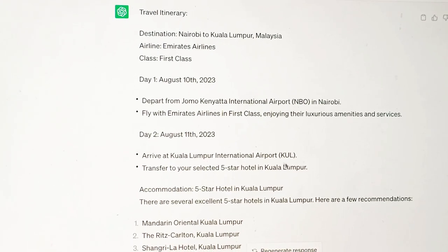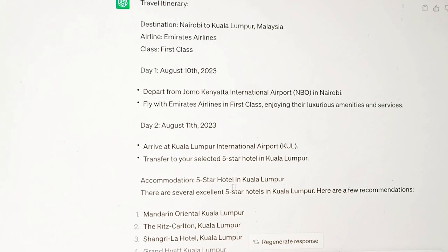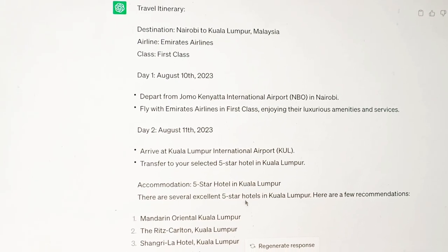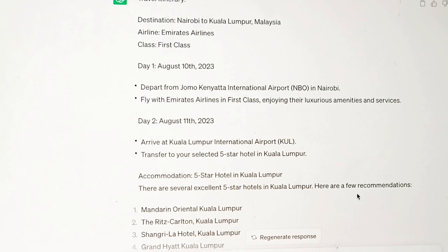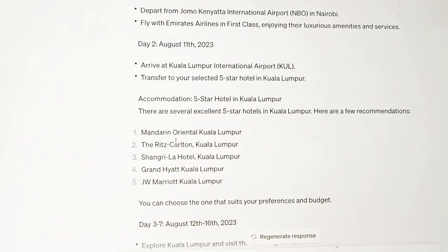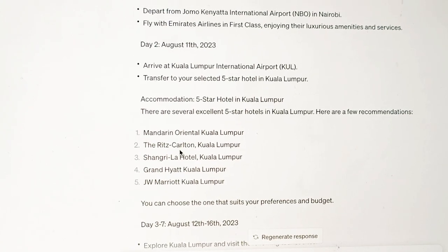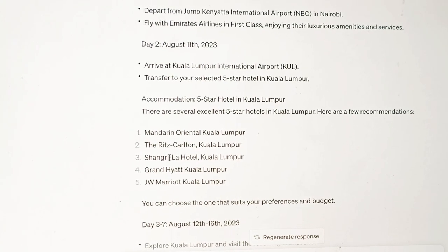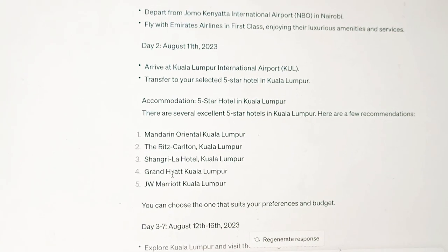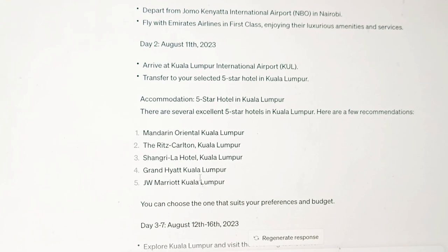It just says I go to Kuala Lumpur — it's not telling me if I need to connect. So here I need to prompt it more. For accommodation in a five-star hotel, there are several five-star hotels in Kuala Lumpur. Here are a few recommendations: you can stay in Mandarin Oriental, the Ritz-Carlton, the Shangri-La Hotel, Grand Hyatt, and Marriott. So those are the five choices.